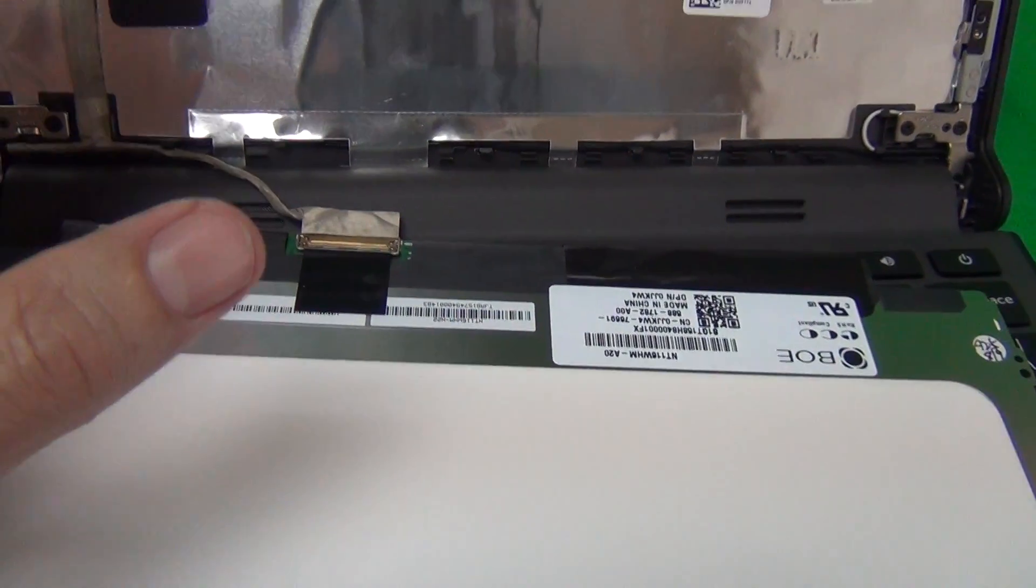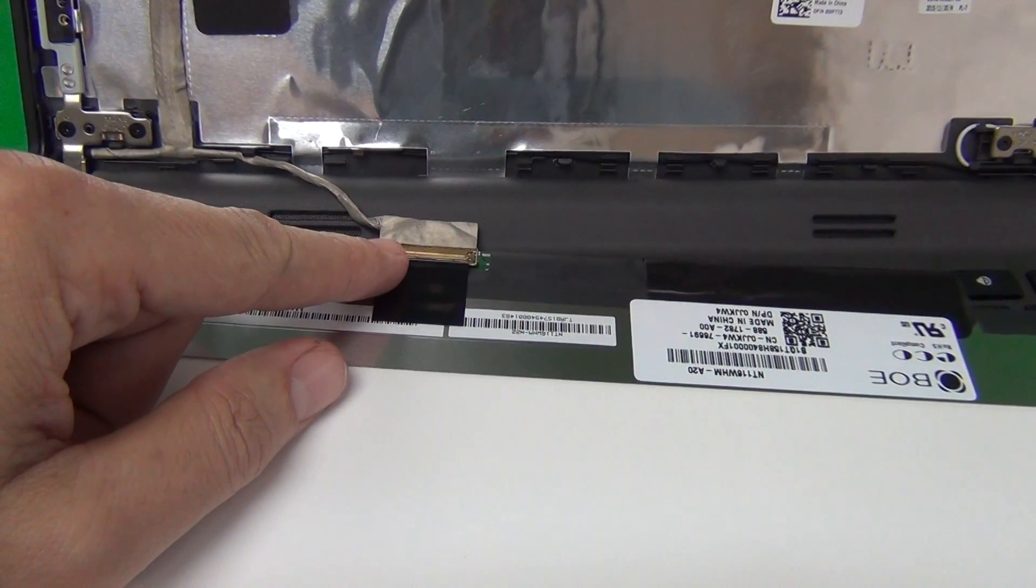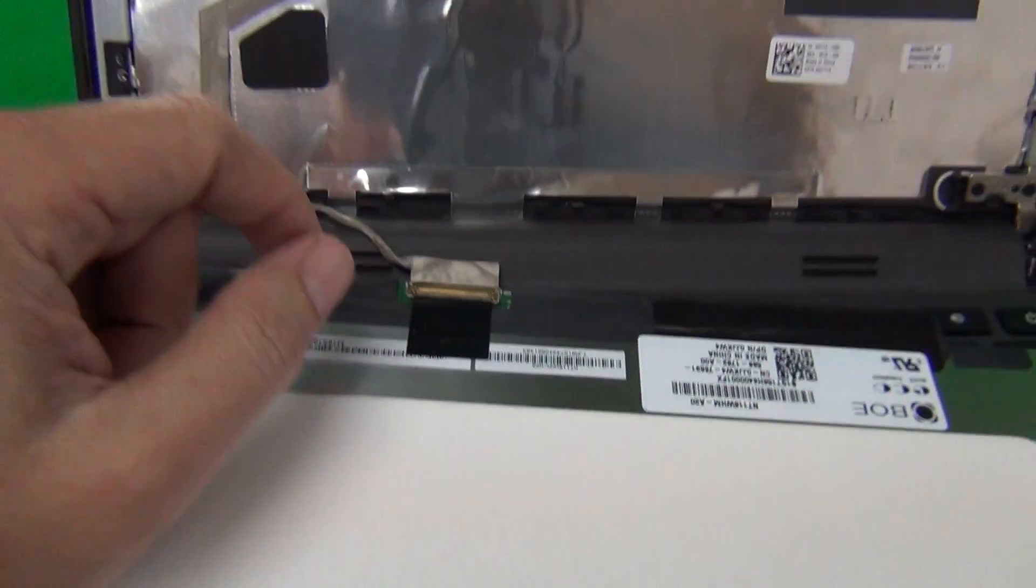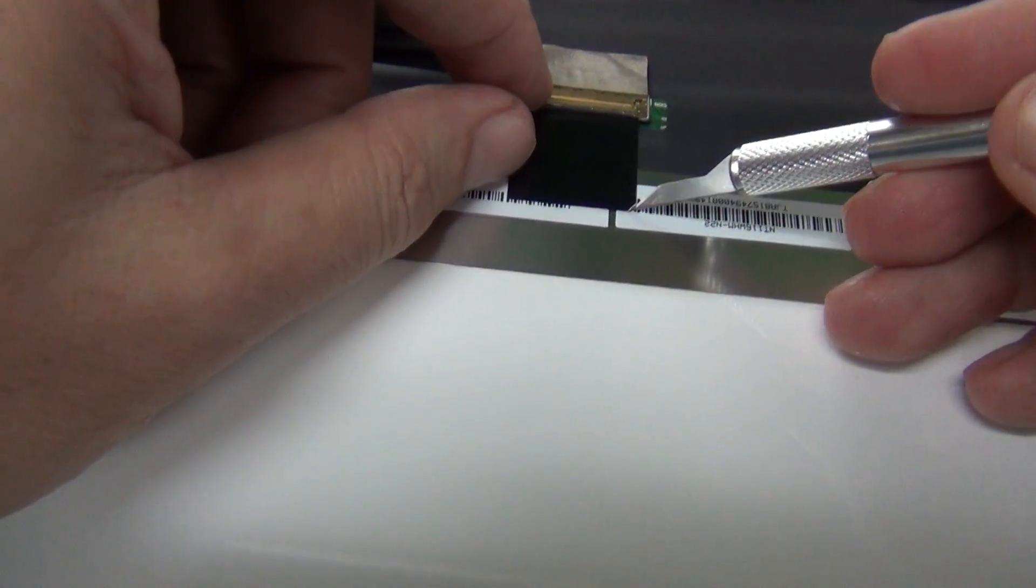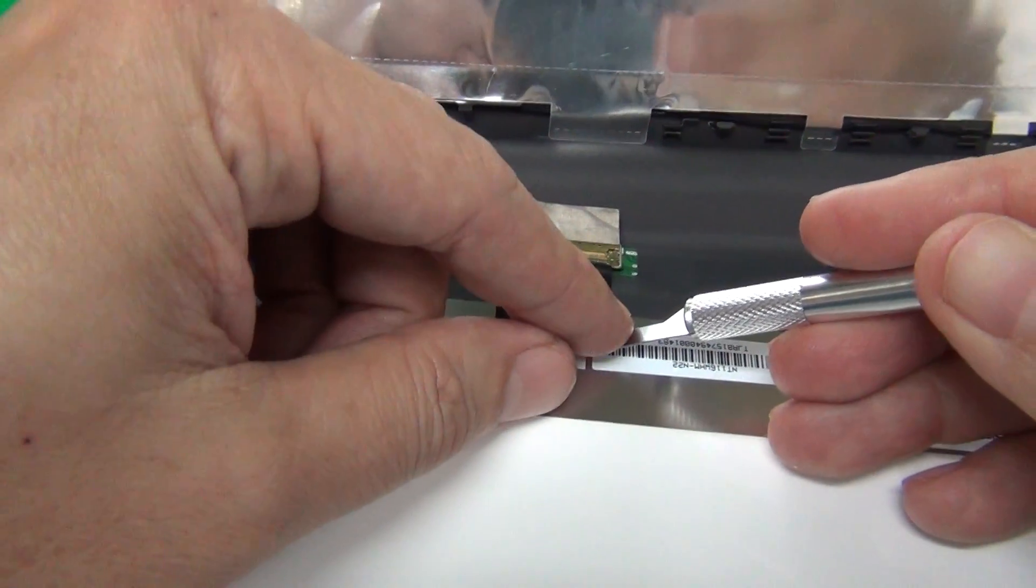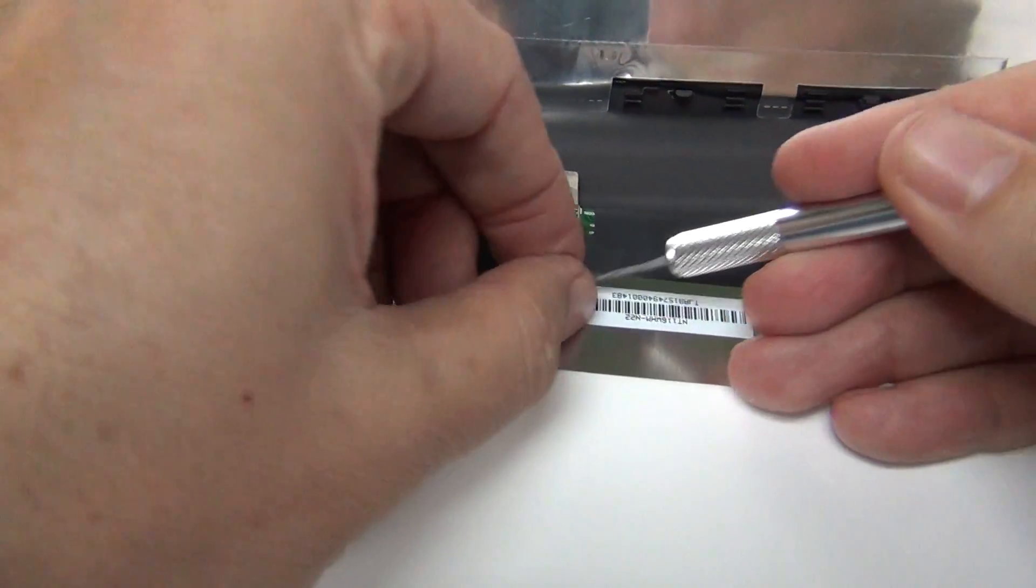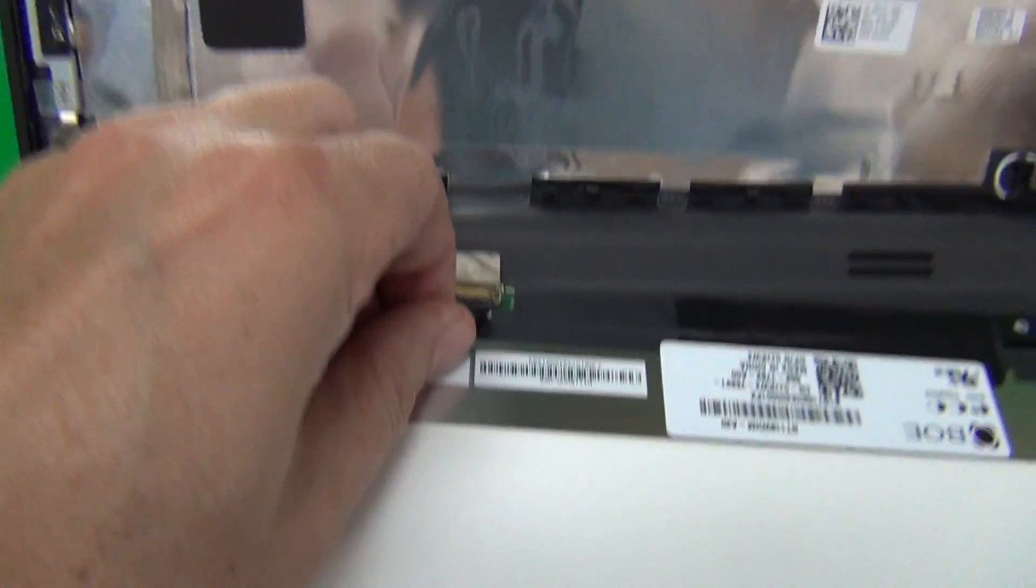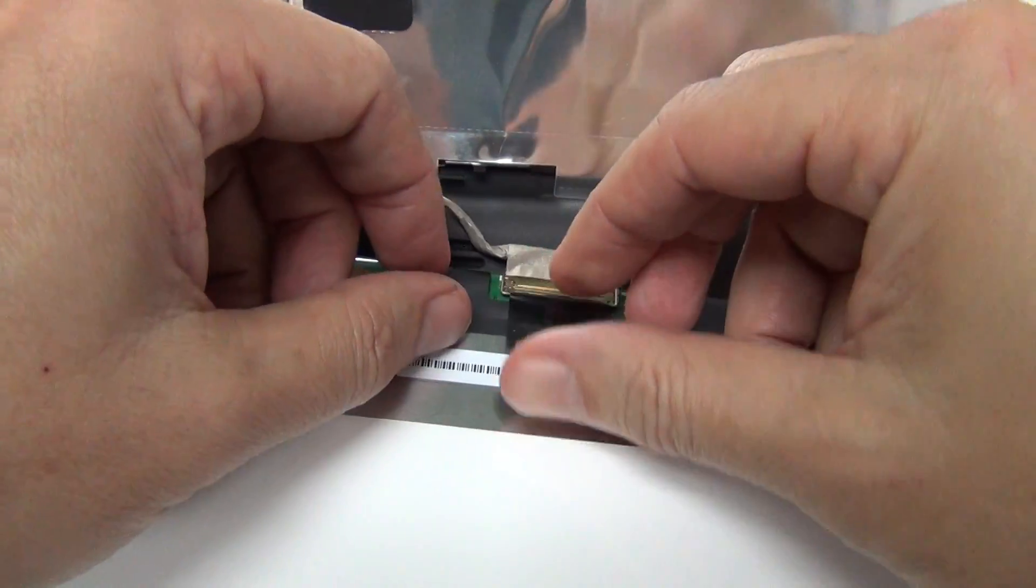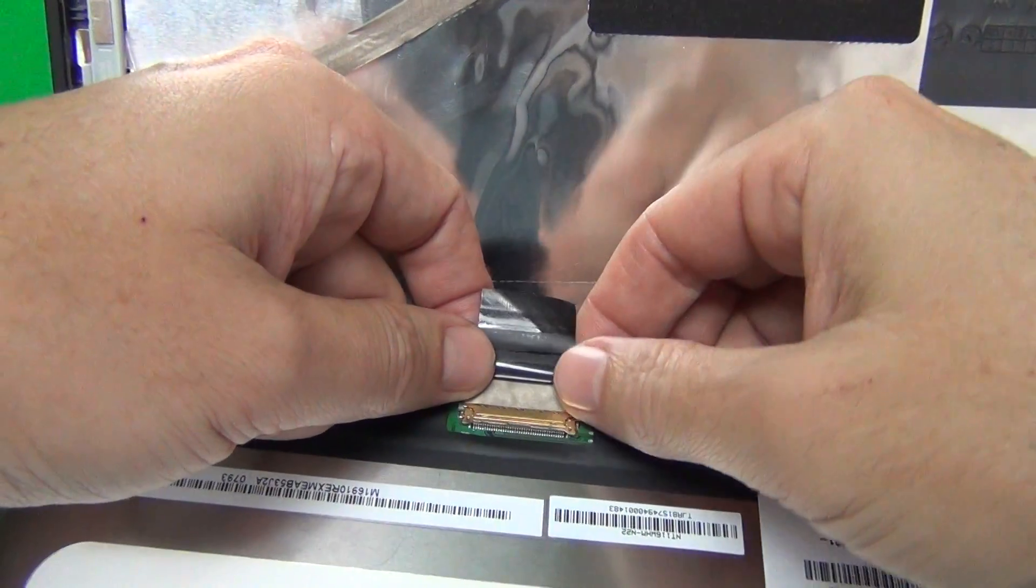What we want to do is remove this connector from the screen assembly, and it's secured by plastic tape. We lift up this adhesive tape using the tweezers and also your fingertips. That tape is attached to a bar. We lift up this bar, and once we do that,